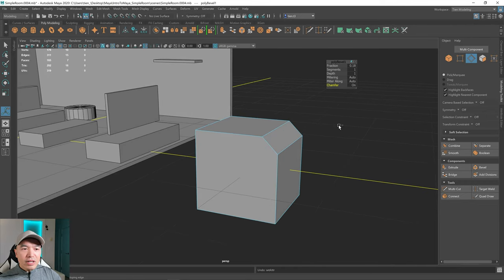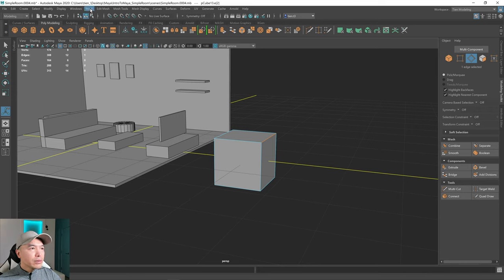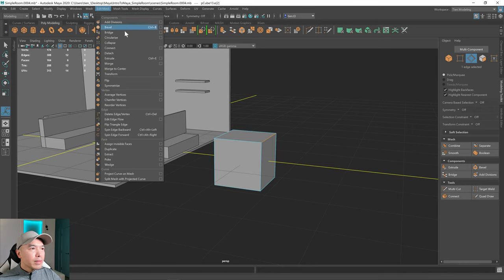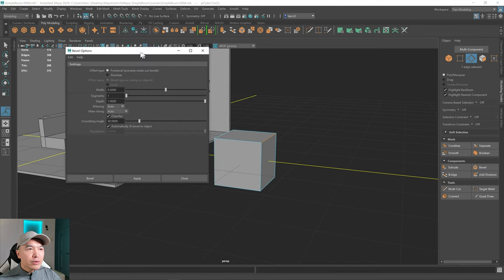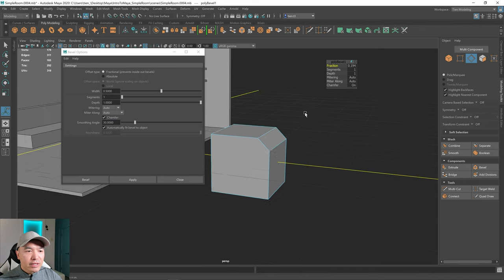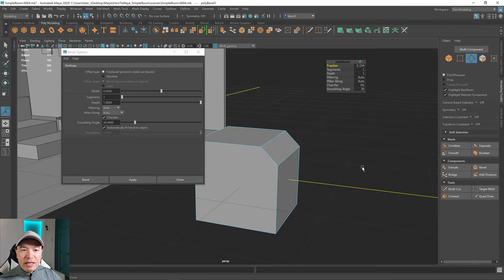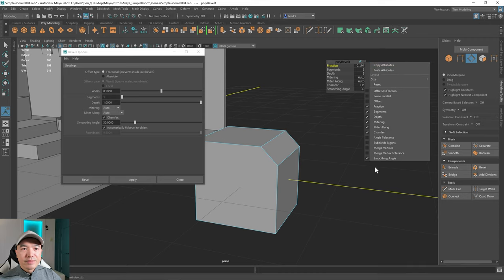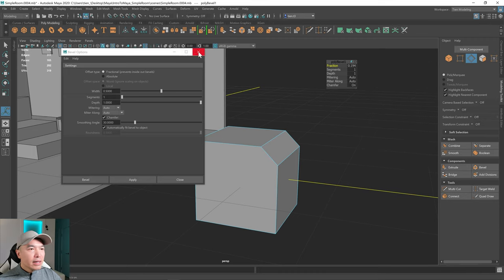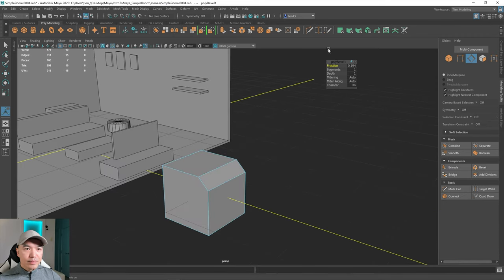I'm going to Ctrl-Z a few times. You can also go up to Edit Mesh, Bevel, and in the Option box there are even more options. If you bevel and click the cogwheel, there are additional options you can add to this window, like smoothing angle. I'll uncheck that and close the Option box. That's there if you ever want to play around with the bevel window.